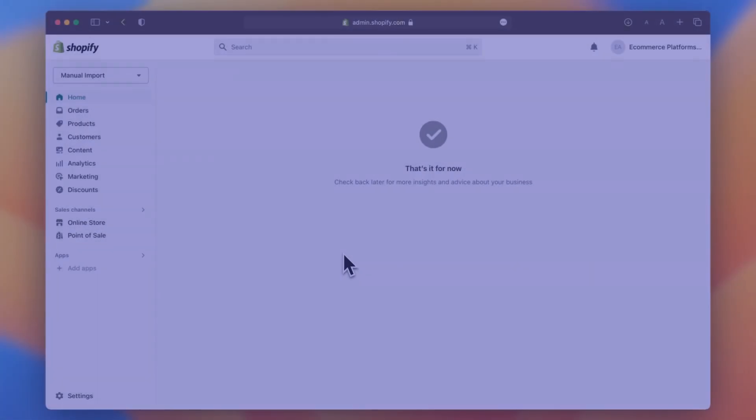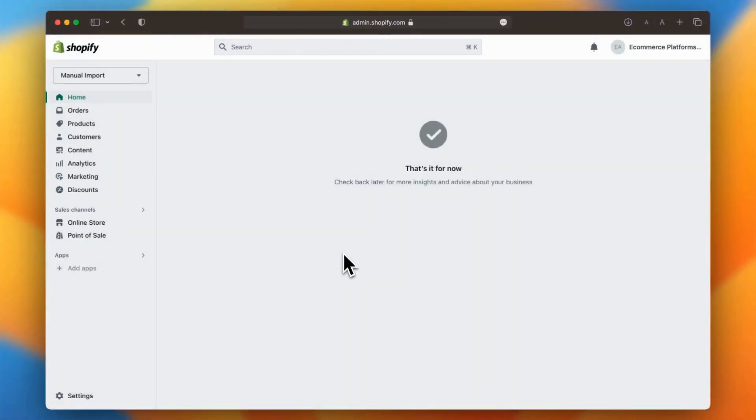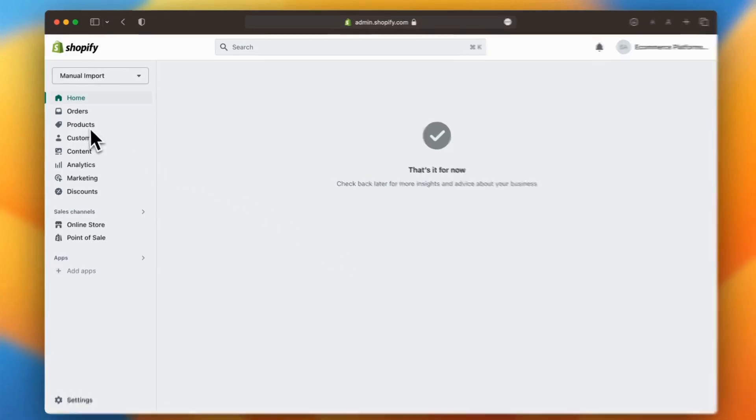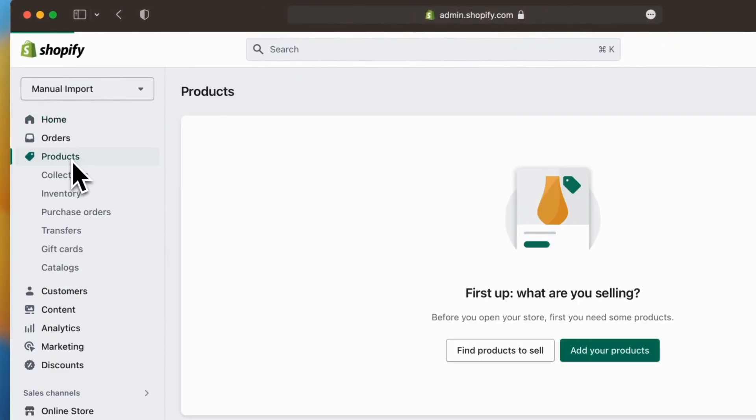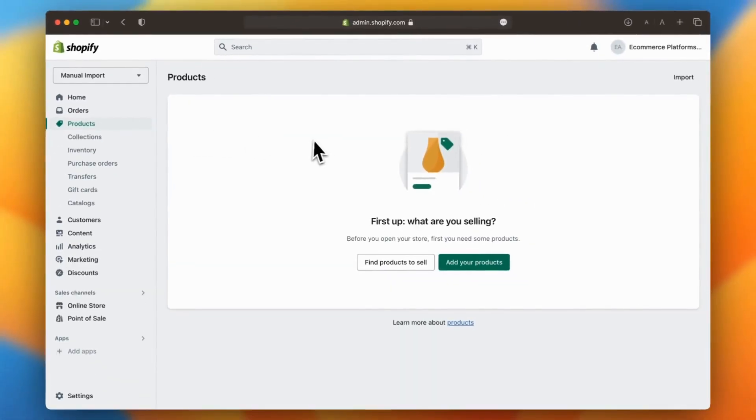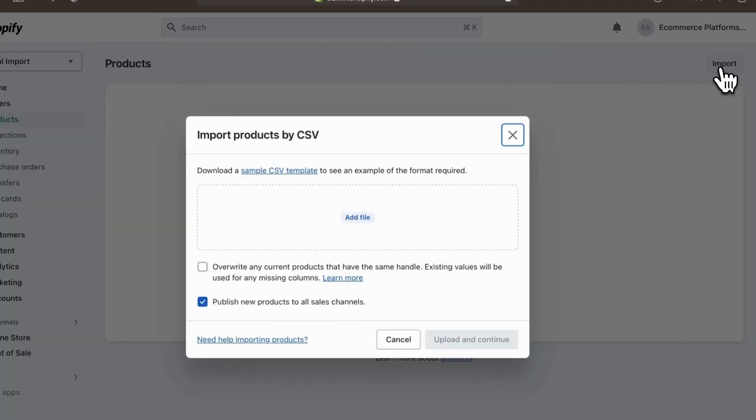Now it's time to upload your products into Shopify. Go to the Products section in your Shopify Admin. In the top right corner, click Import and upload your formatted CSV file.